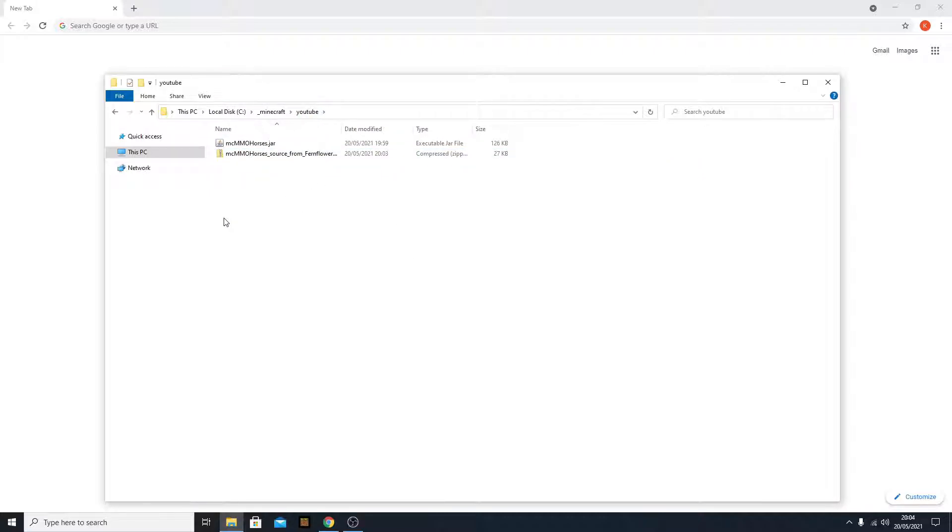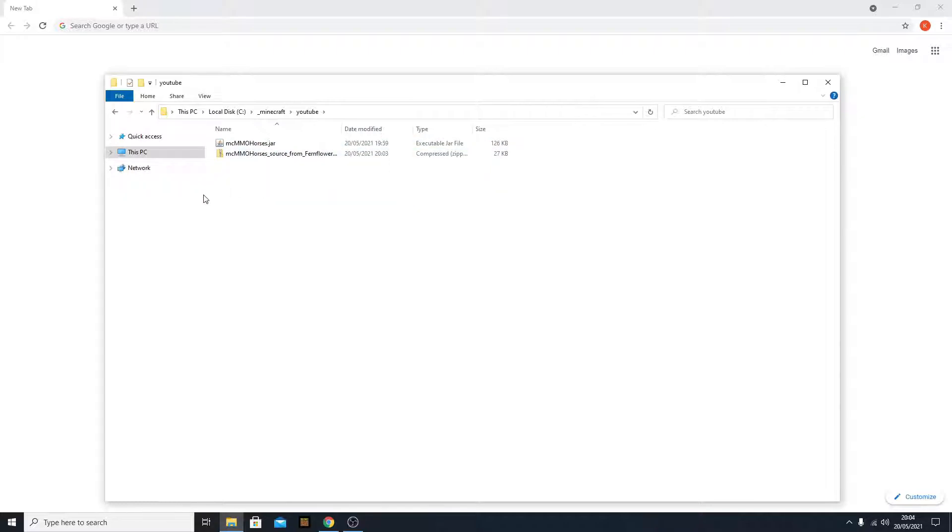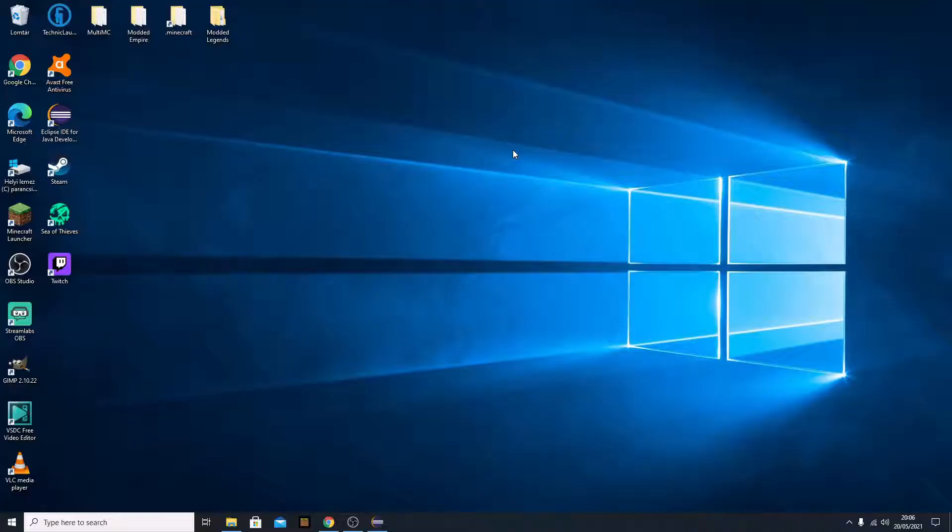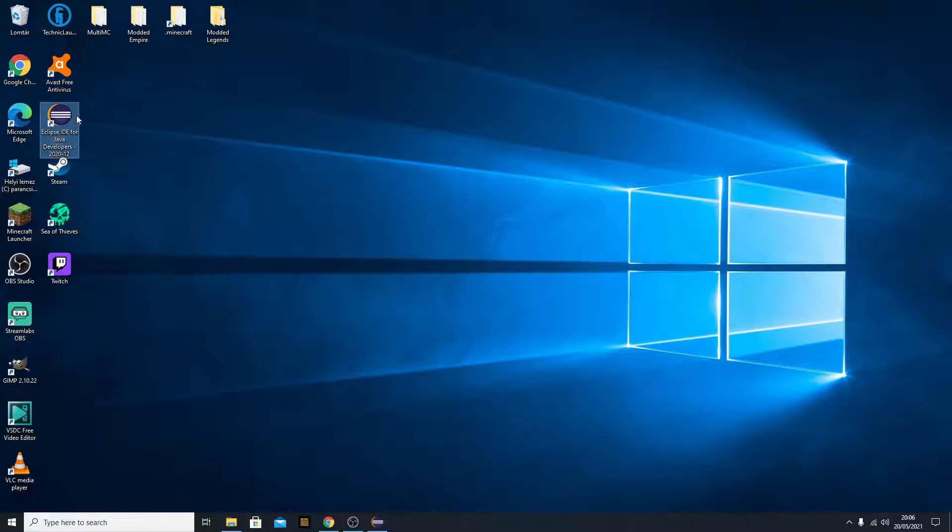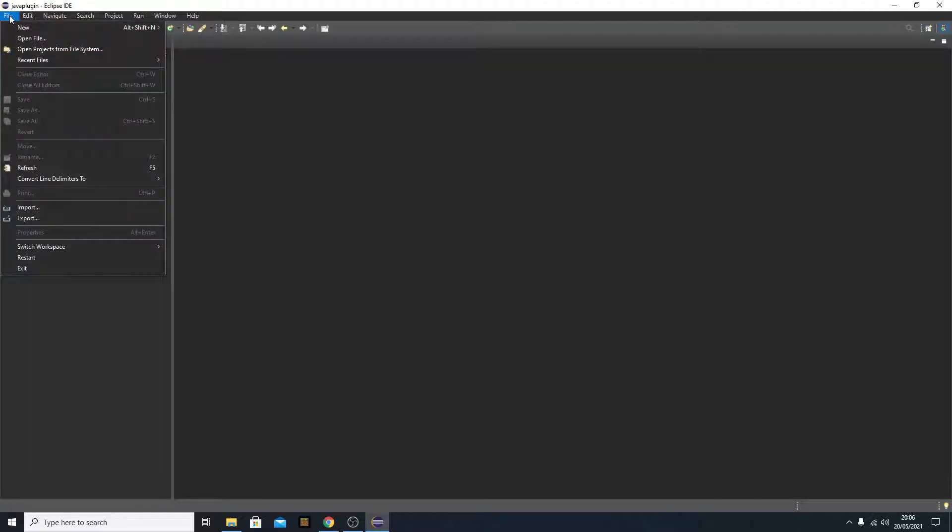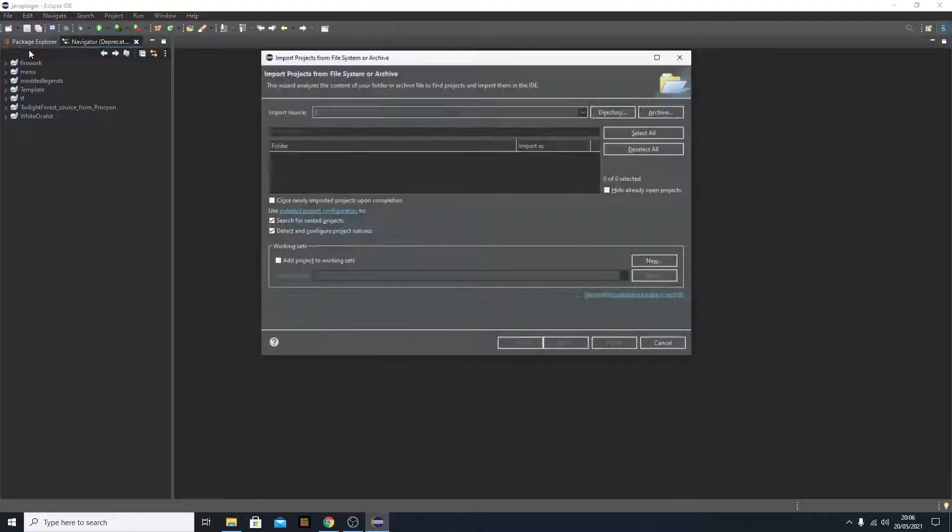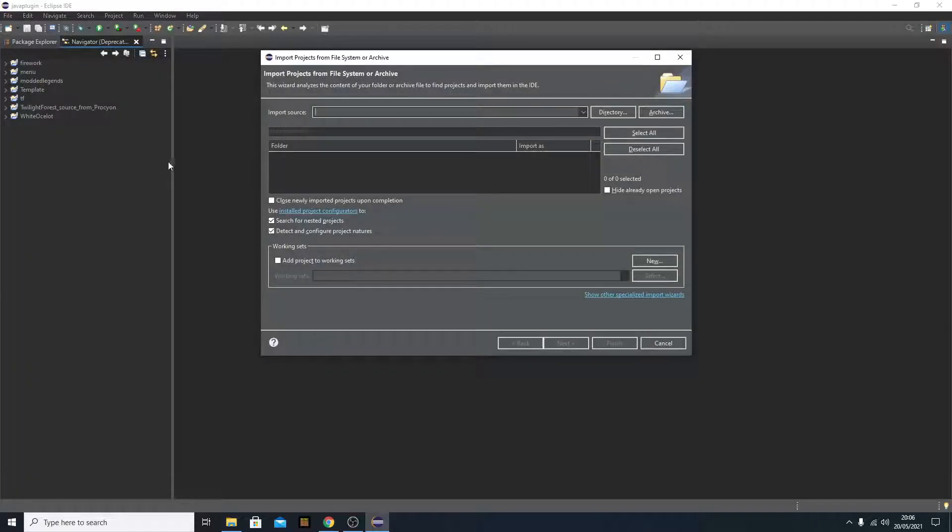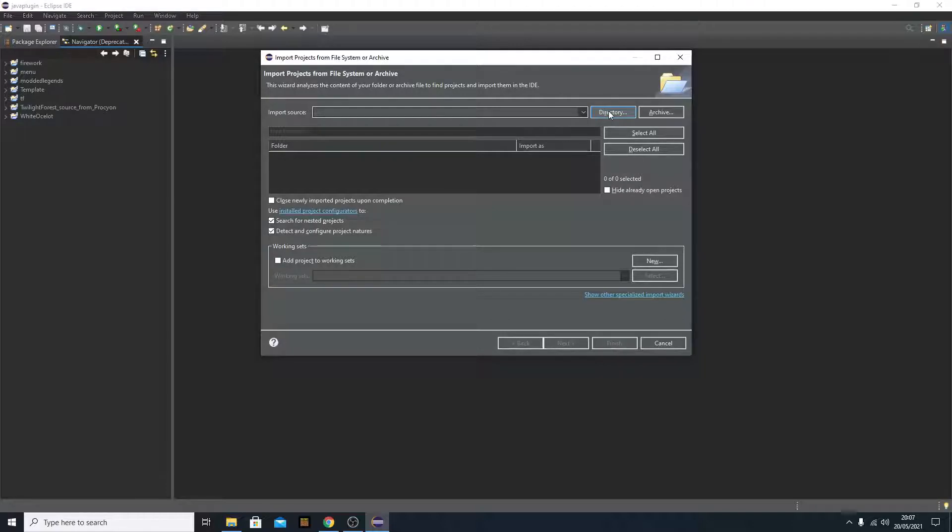I will also show you how you can open this in Eclipse, because that's also really helpful. If you have Eclipse IDE downloaded, I will also link this. You just simply open it, like this. And now, you need to click file, open projects from file system, and click directory.